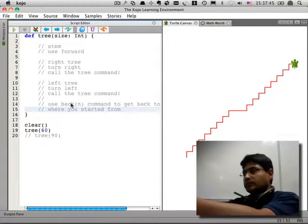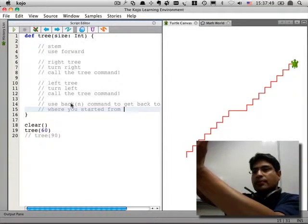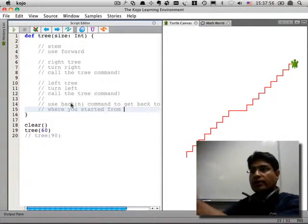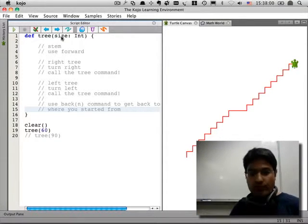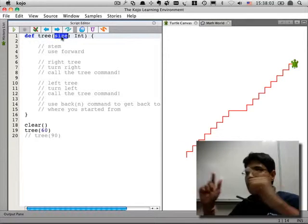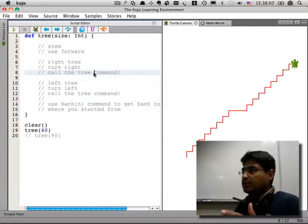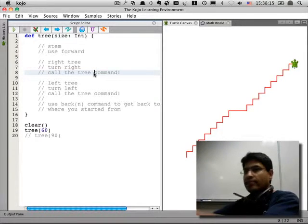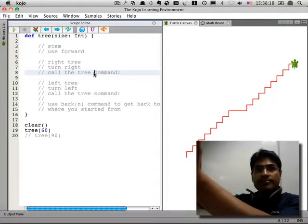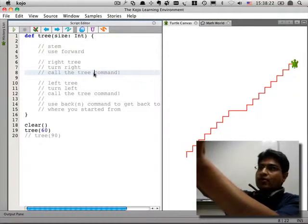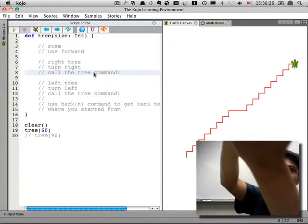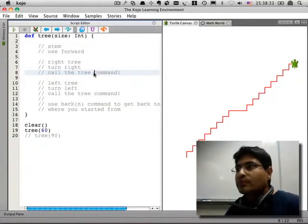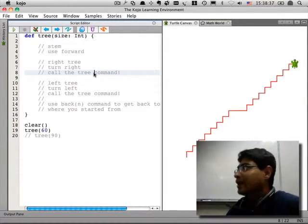Let's think through what's gonna happen. We start out and make a stem, then we make a tree to the right. Should this tree be the same size or smaller? Smaller. How do we control the size? We have an input parameter. When we call the tree command from inside the tree command, we call it with an input that is smaller than size. So: stem, then a tree to the right which is smaller — and that tree makes another tree to the right, and so on. Where is it going to stop? We haven't told it where to stop yet.